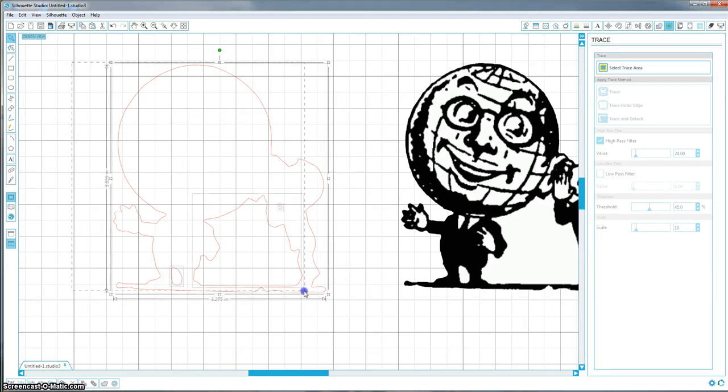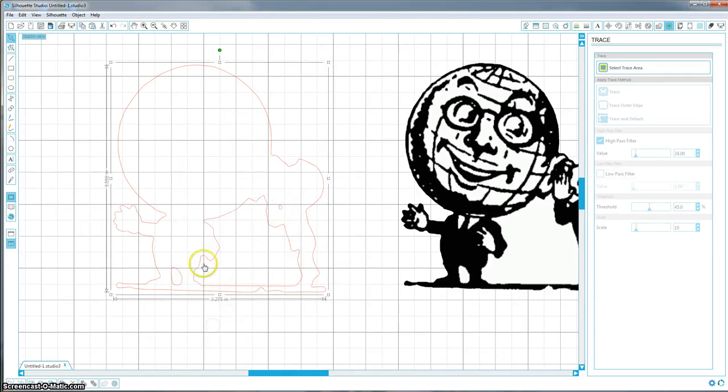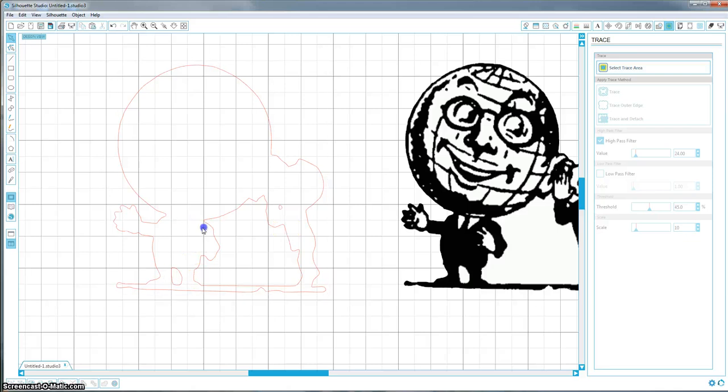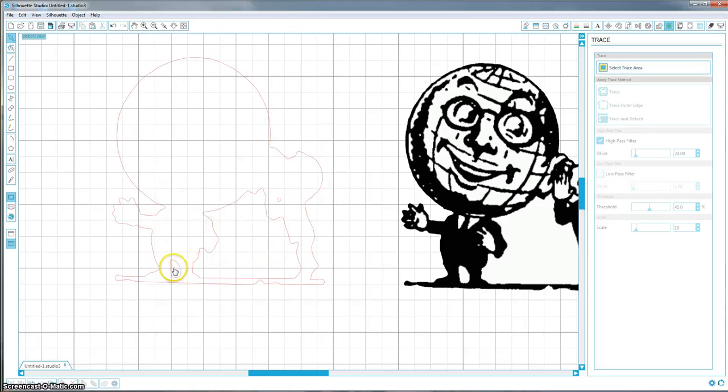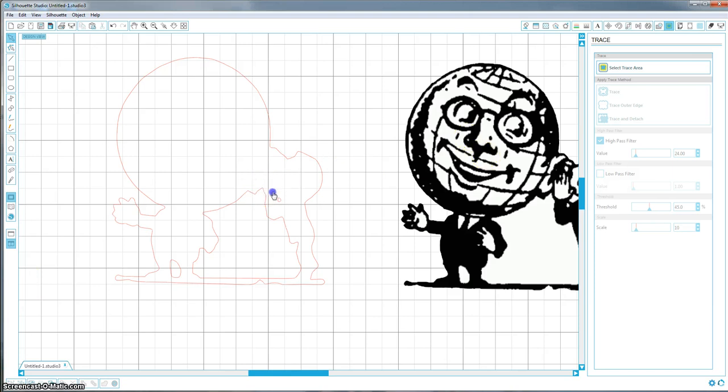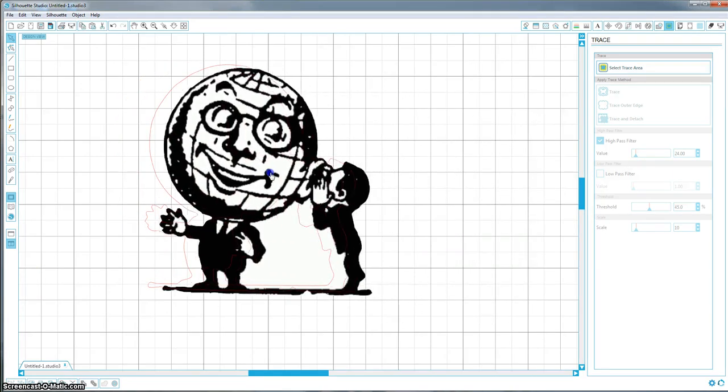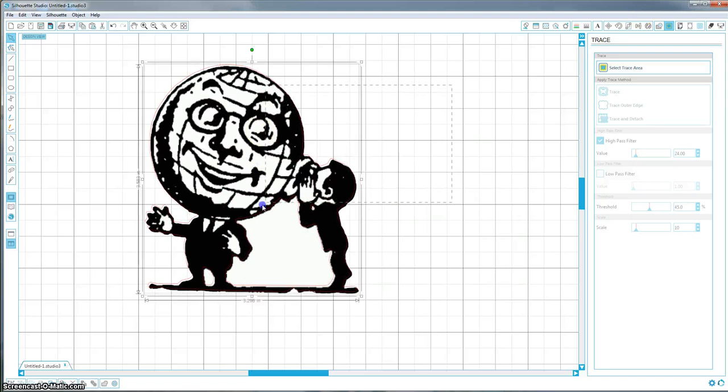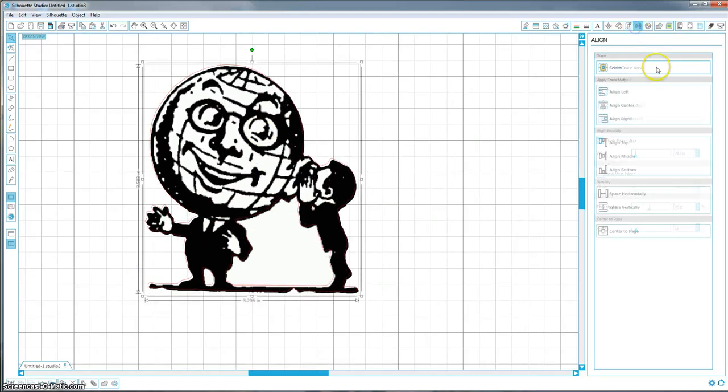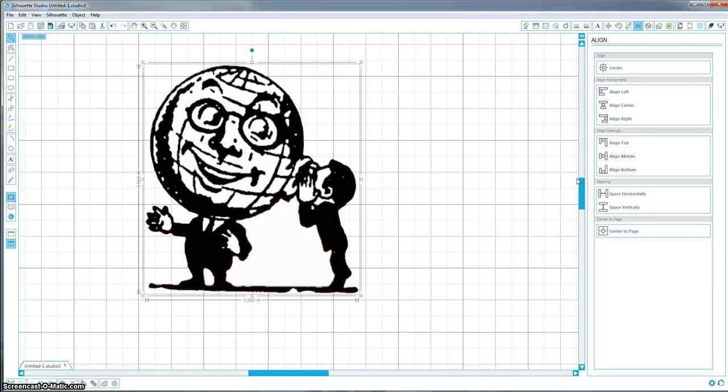So now you want to highlight all of them and just make them a compound path again. And that's going to make it so when you move it, they're all going to stay together. You can also go down here and hit the group button either or. It doesn't really matter for this. So to line them back up, you just want to drag your image over it roughly. It doesn't have to be perfect. Highlight both of them and come up here to your align window. And you're just going to hit align center and then align middle. And now you have it perfectly lined up again.